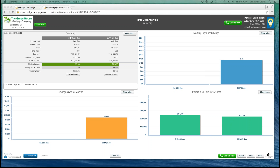What I want to do today is spend some time talking in detail about how to actually use Mortgage Coach, incorporate it into your everyday way of doing business, building out that total cost analysis. I want to start by explaining the total cost analysis to you. The total cost analysis is broken down into four different quadrants.